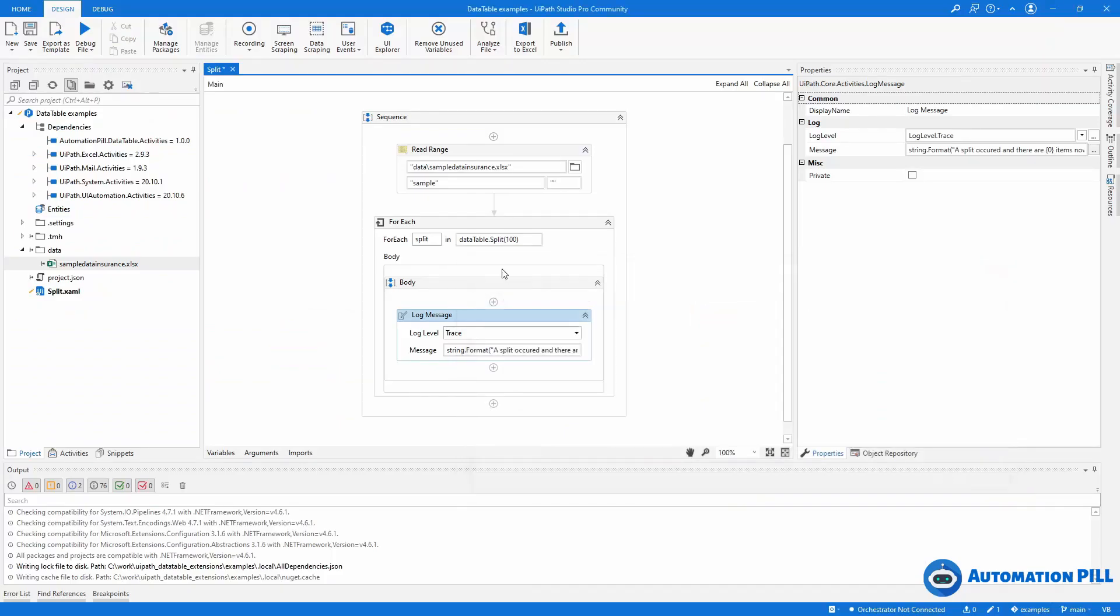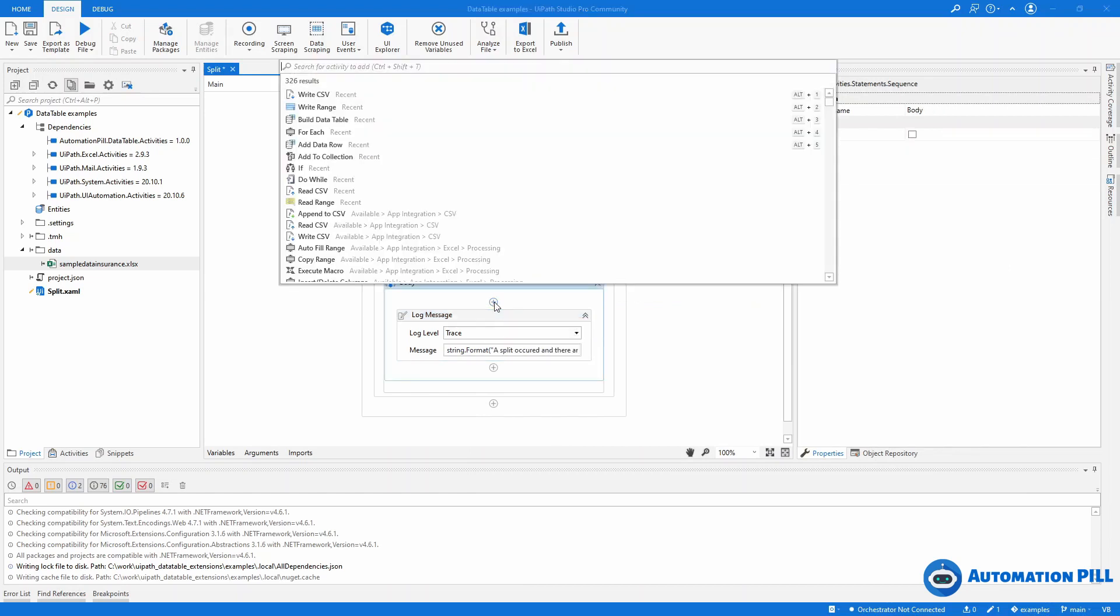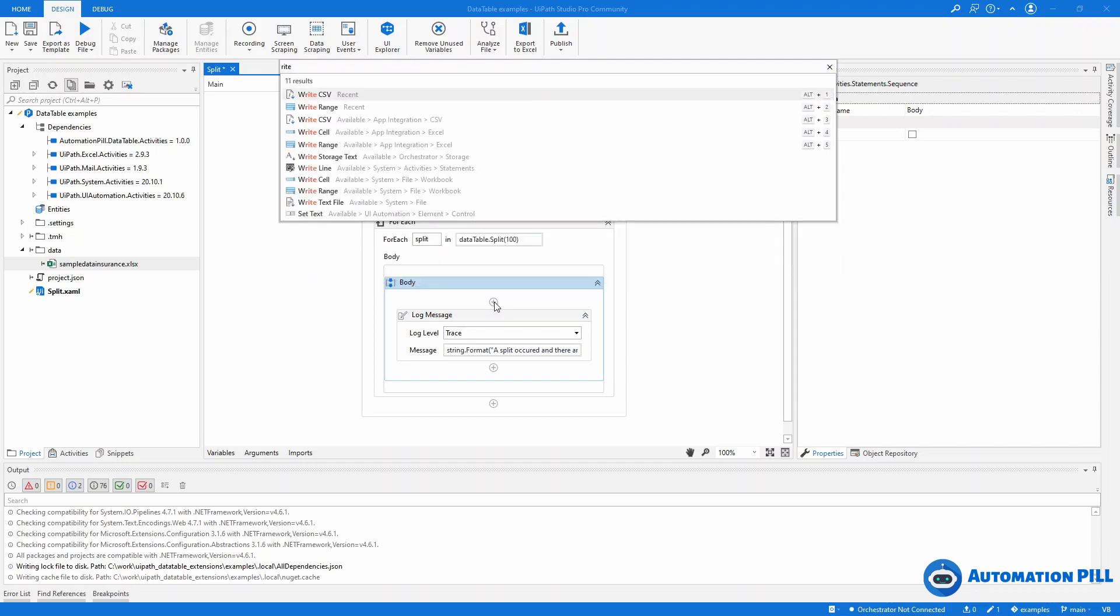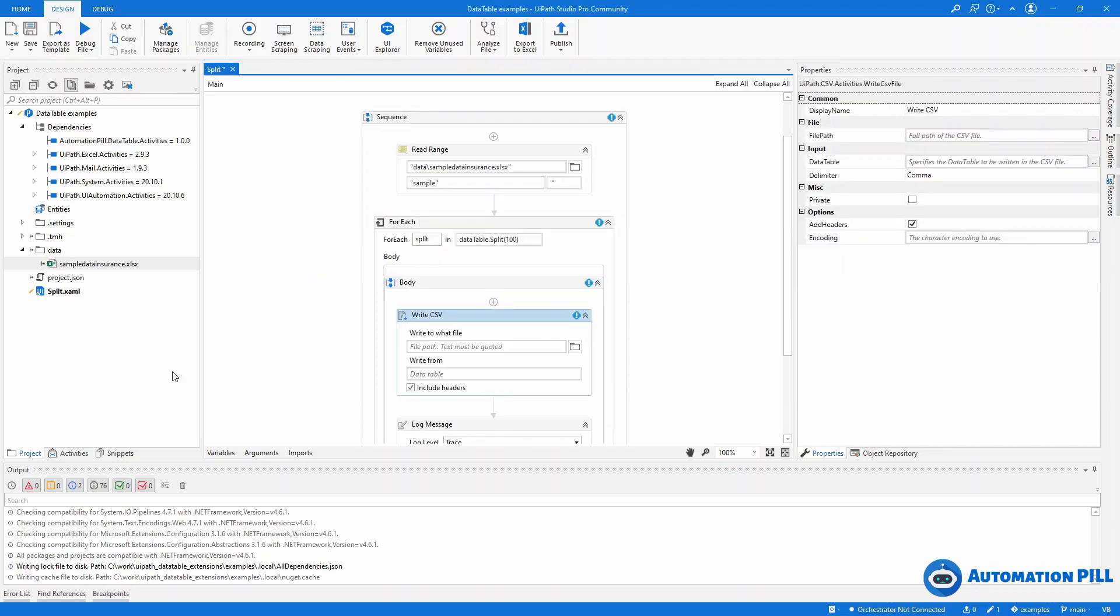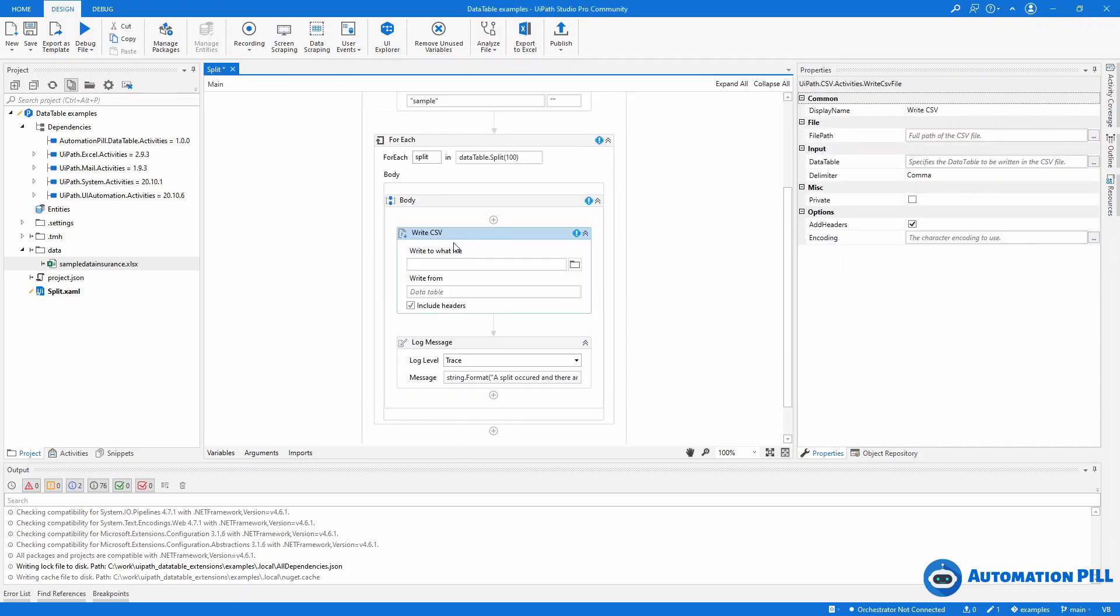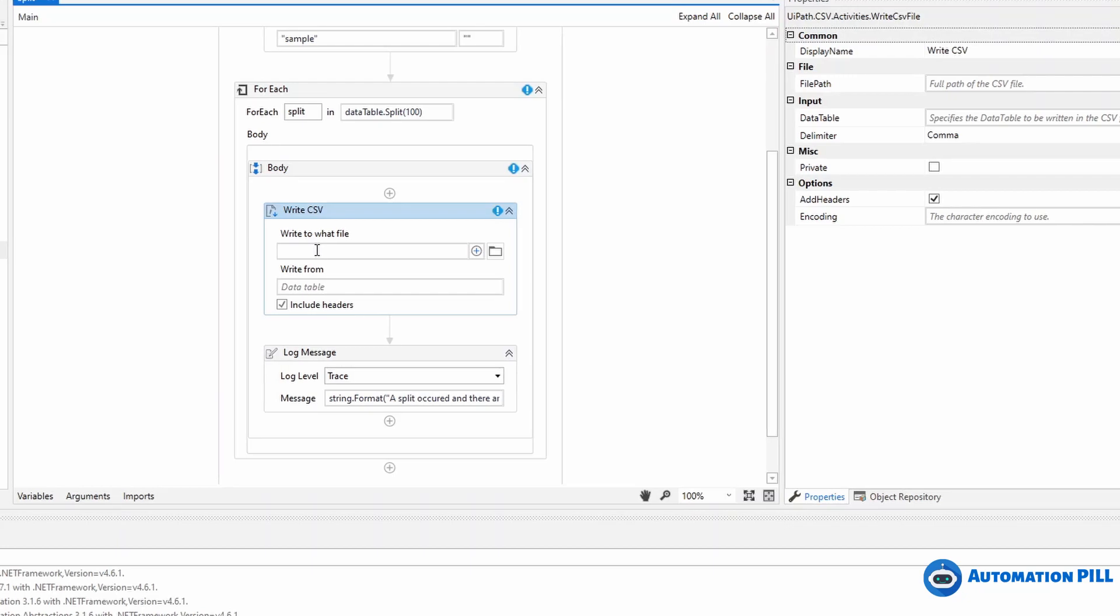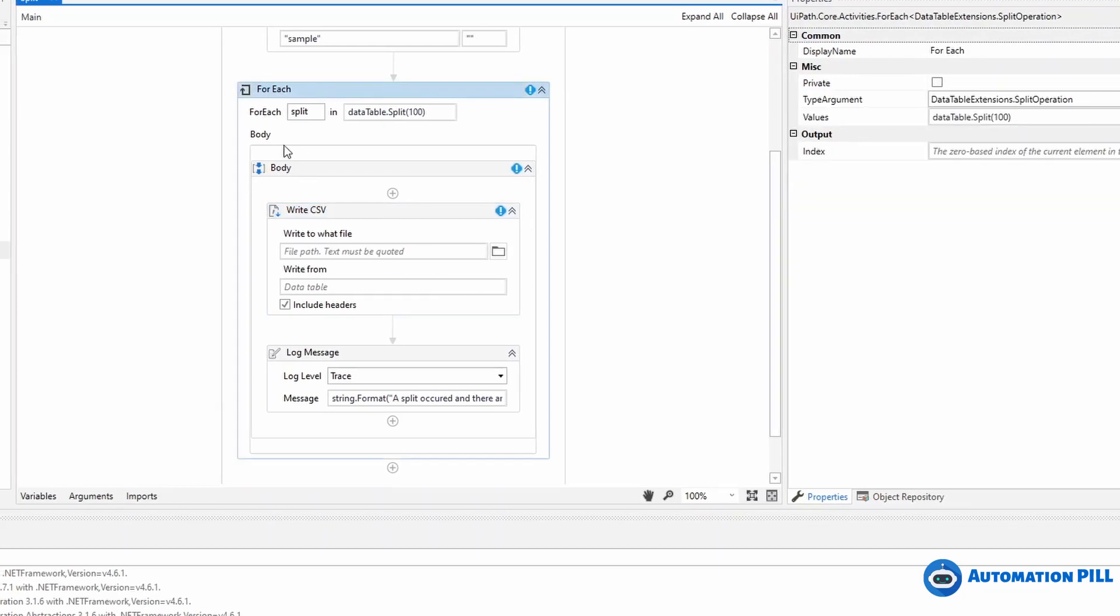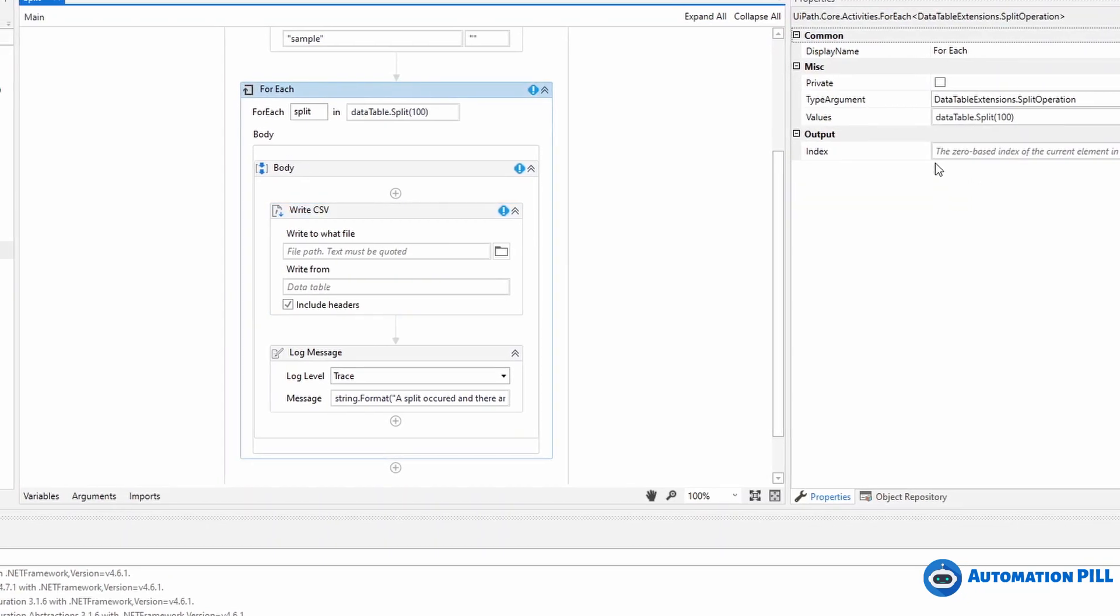That's the reason there is this split operation. Now the actual data table you can have here. What I'm going to do, I will go and write, let's say I'm going to write a CSV.